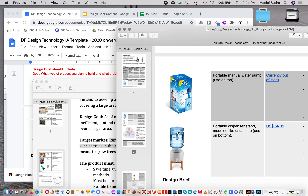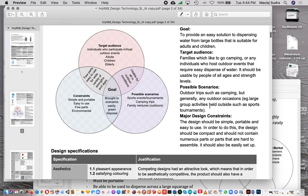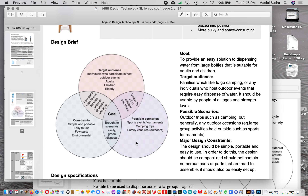Looking at Varya's design brief: her target audience is families who like to go camping or individuals hosting outdoor events. Her scenarios include an outdoor camping trip and large group activities held outside, such as sports tournaments. A scenario could be more expansive — for example, a person who goes camping on weekends with a small car in areas with no water on site, so they need to travel with large dispensers. It's basically painting a picture of a situation where your product would be useful.